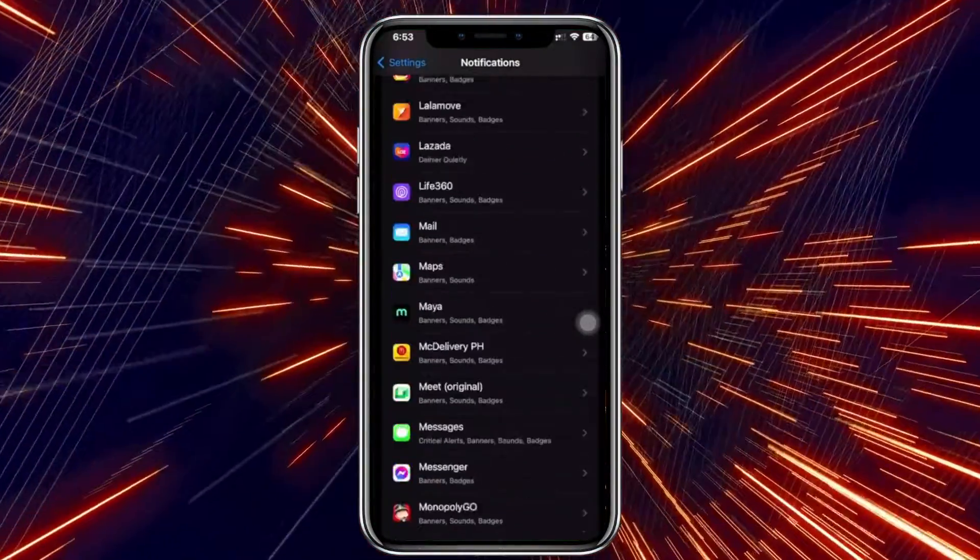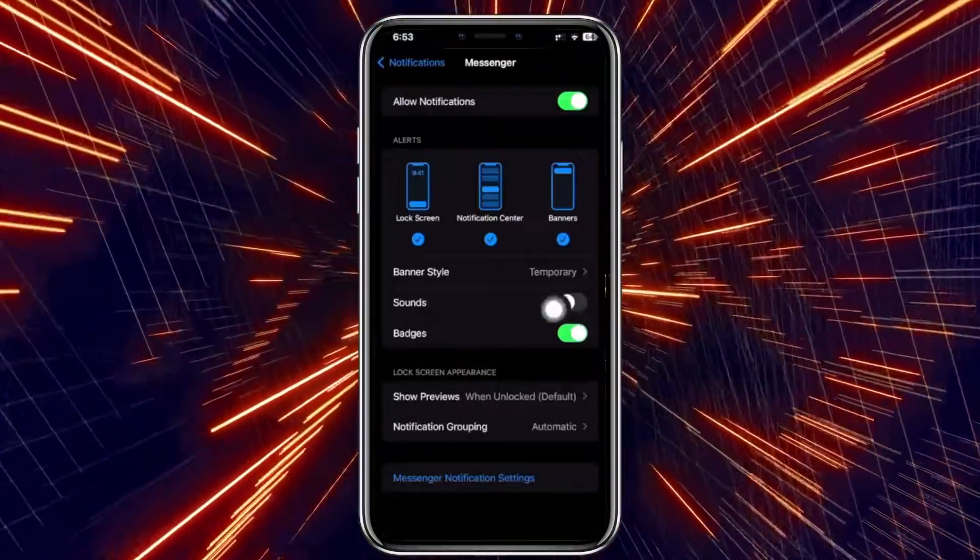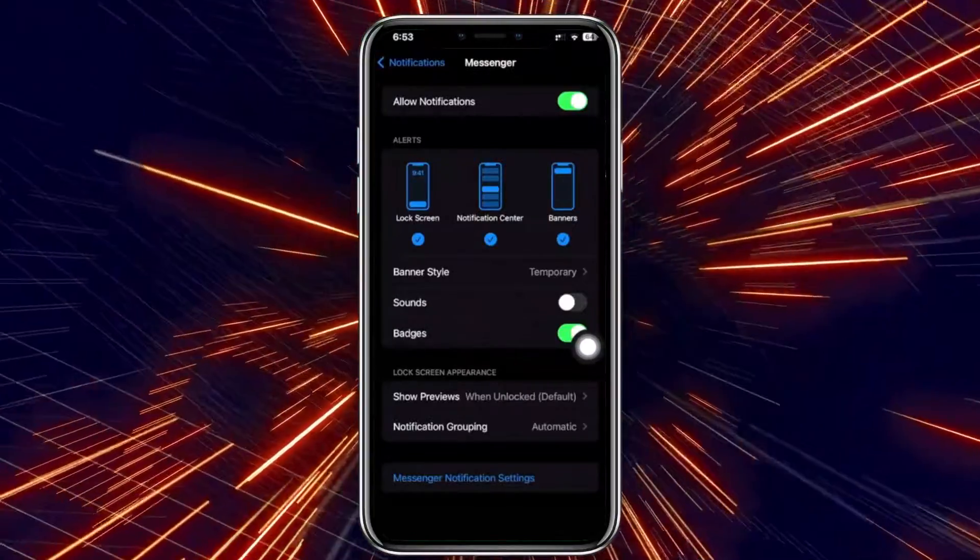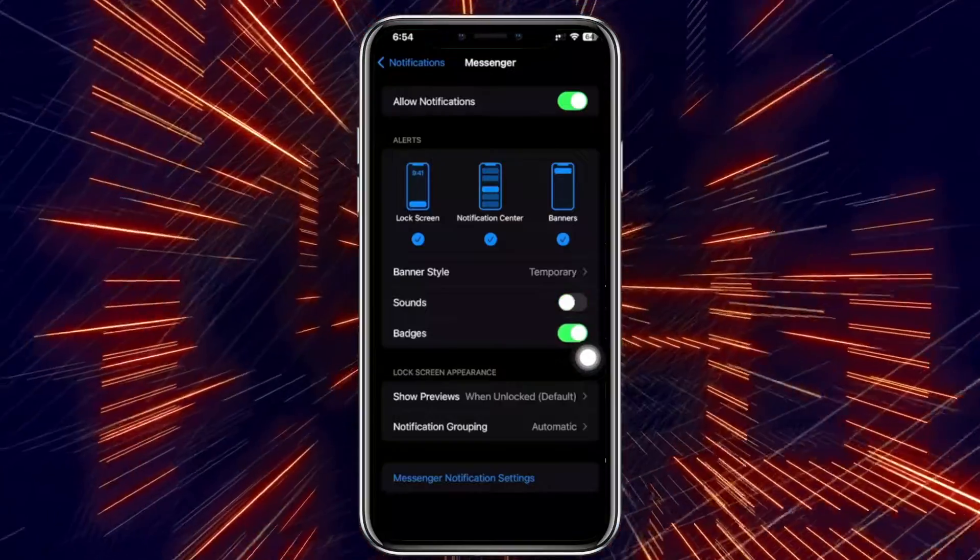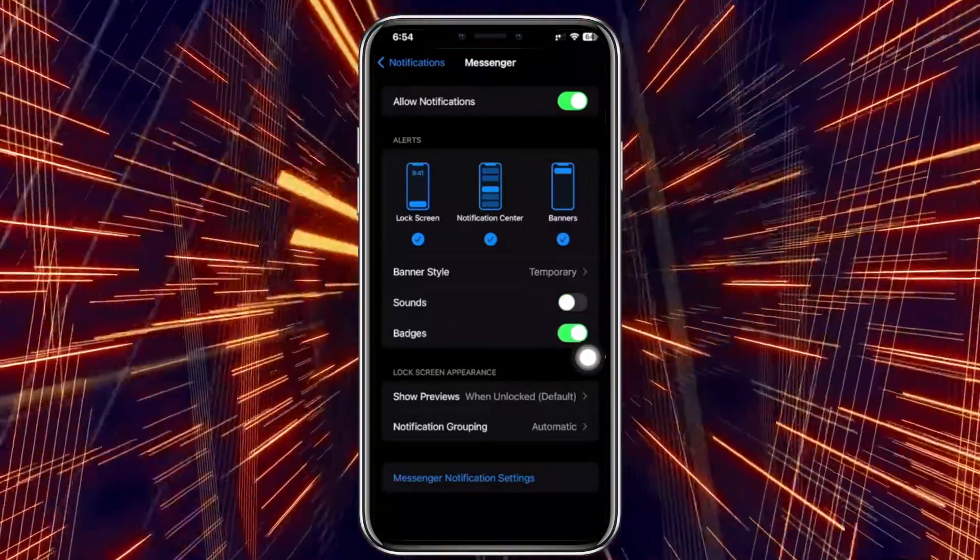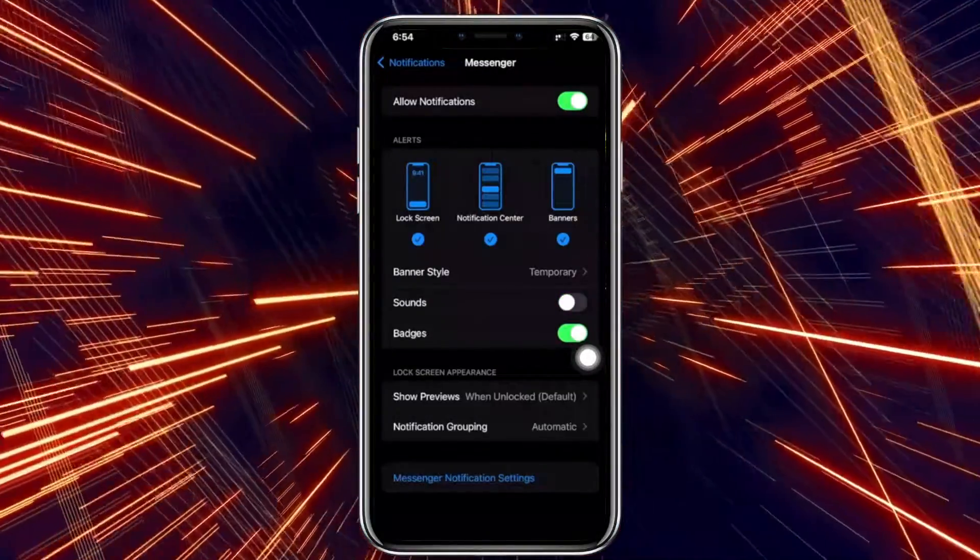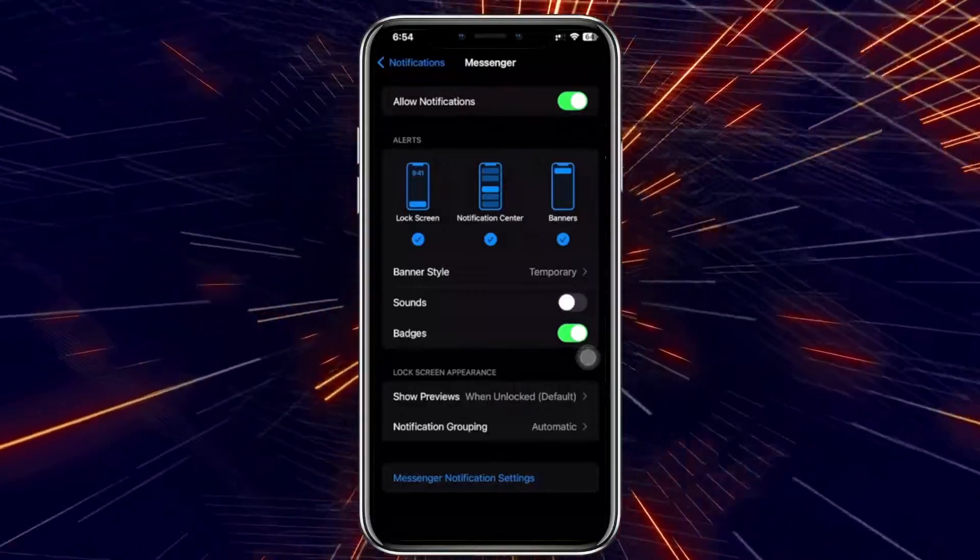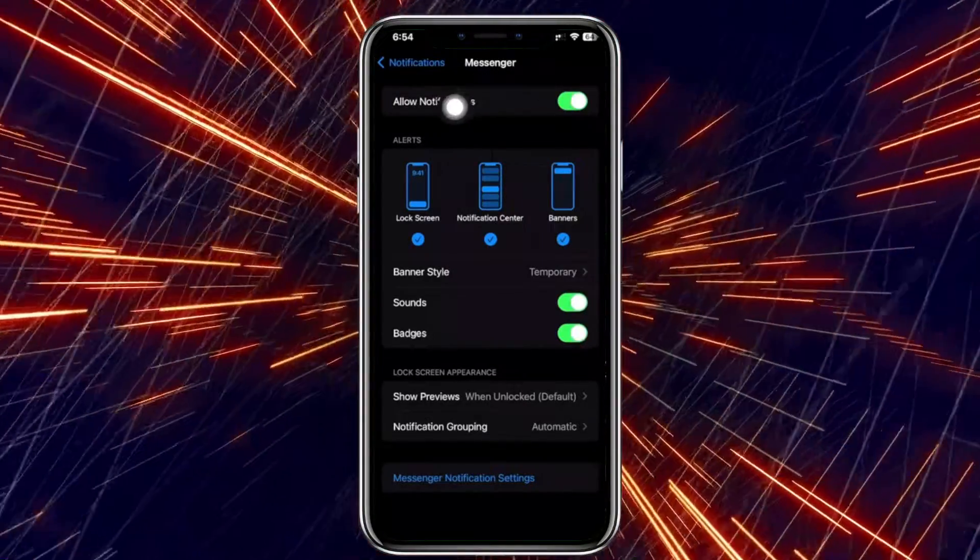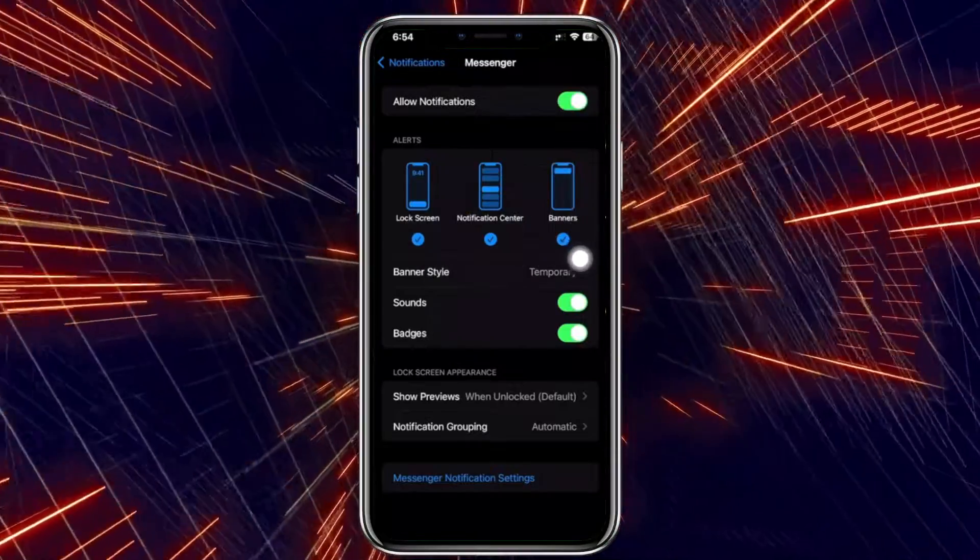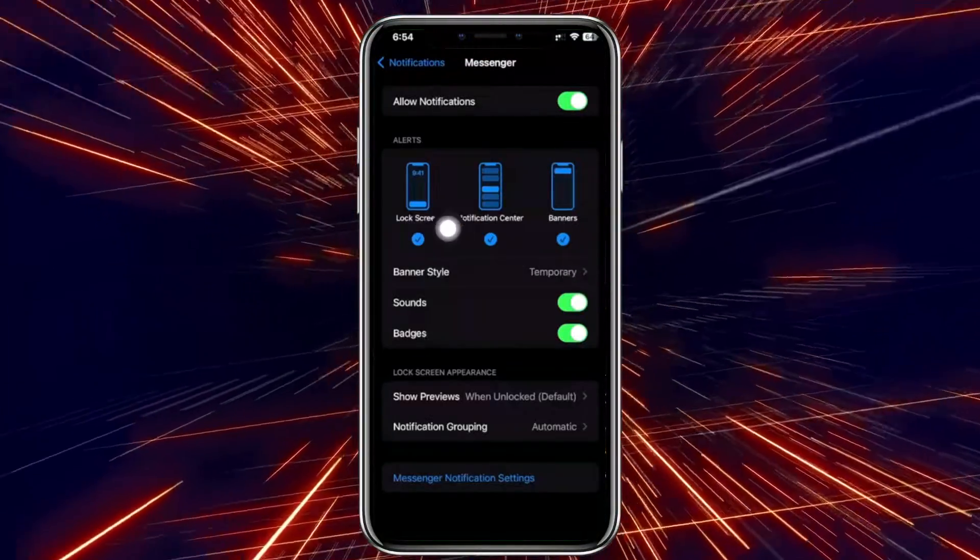Now once you're here, make sure that you have the sounds actually enabled and turned on. You might have this turned off, which is why you're not experiencing any sound or hearing any sounds on your Messenger application. So you've got to have this turned on, and also notifications allowed and these alerts as well allowed if you want to have them received and popped up on your screen.